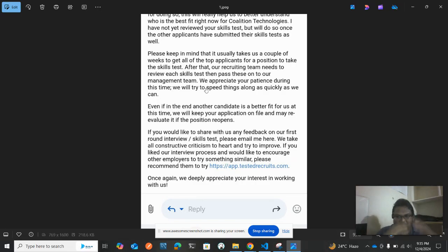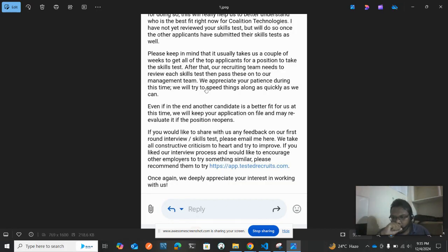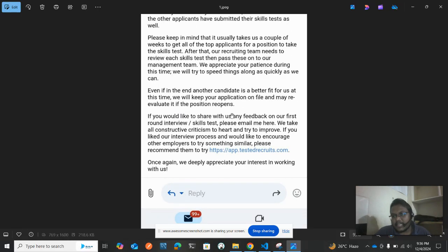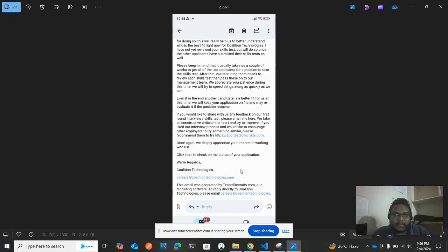They will be reviewing your code — whether the UI is similar to the requirement or not — and then promoting you to the next level. Even if another candidate is a better fit at the time, they will be keeping your application on file and may evaluate it further when a new position opens. If you would like to share your feedback on the first round interview skill test, you can mail them at their email address.